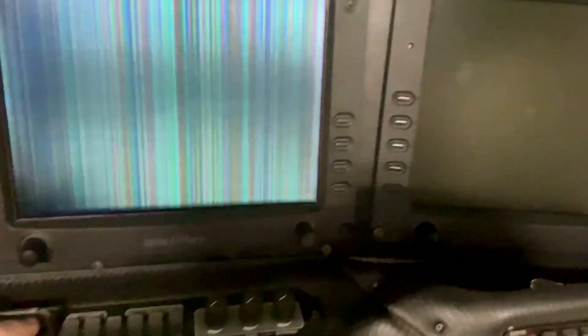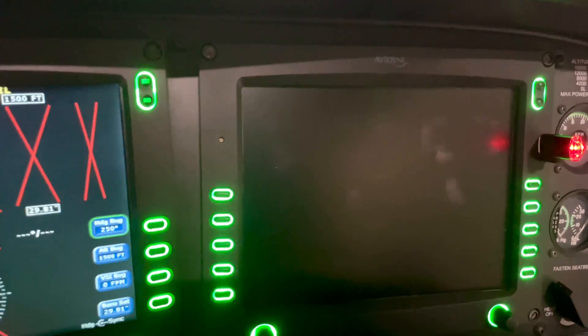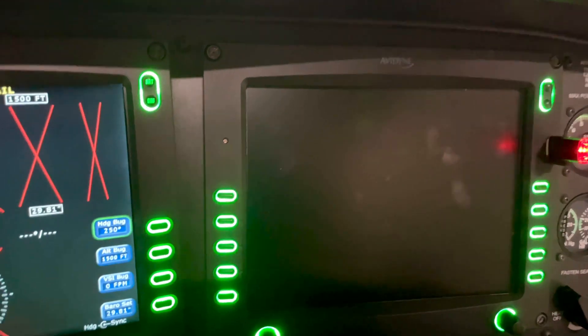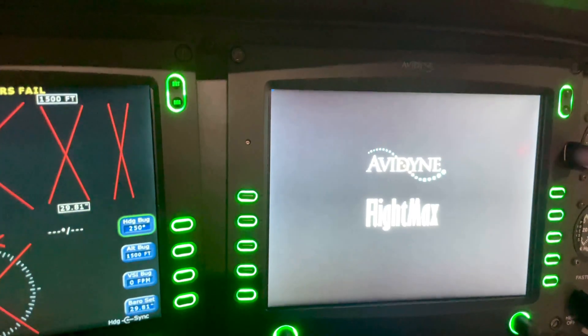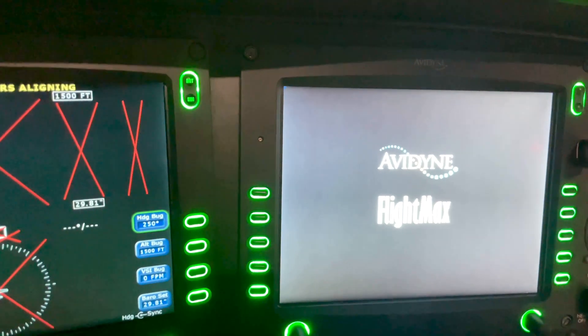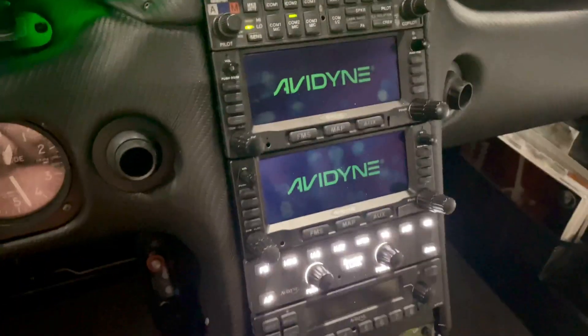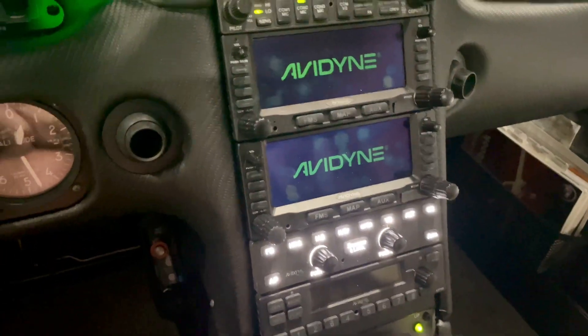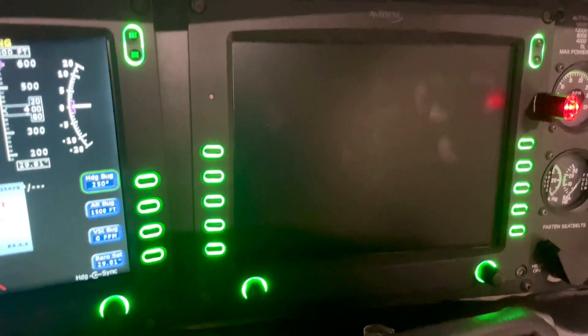We'll go ahead and turn on the battery and avionics here and just watch this power on up. Now, what I like to do if I'm doing a longer database update — usually the charts update takes much longer — I'll go ahead and actually turn off my navigators and also my transponder as well, just to save a little bit on power.